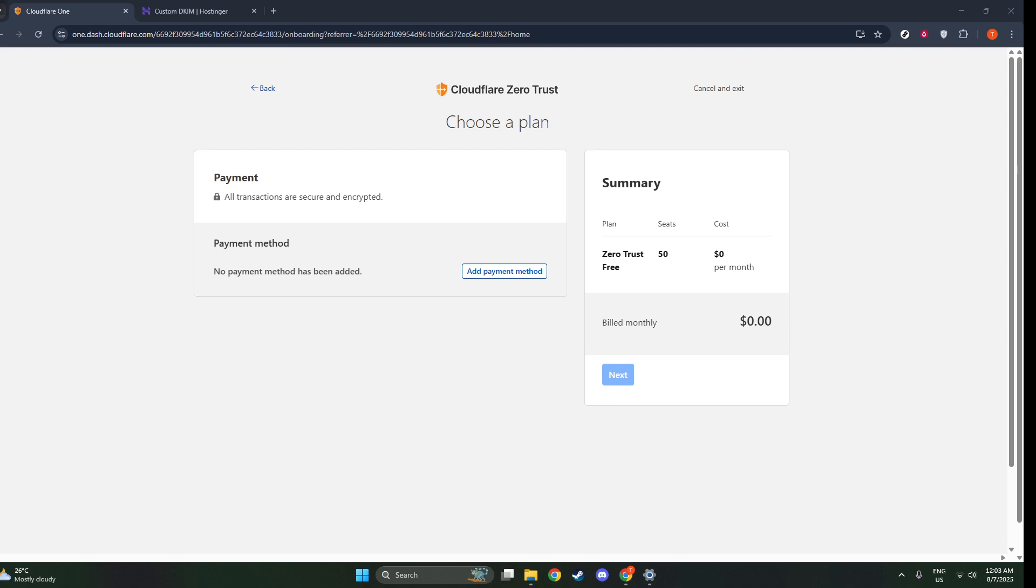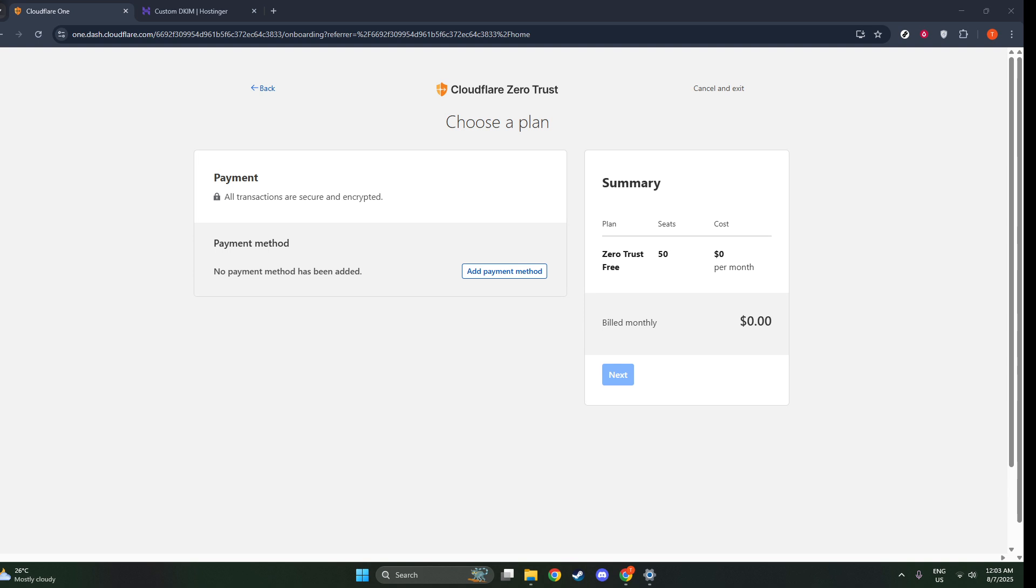And that's it! By following these steps, you've successfully embarked on setting up Cloudflare Zero Trust for your organization. By being proactive with these measures, you're not just securing your infrastructure, but you're also making it more efficient and reliable for your team. We hope you found this guide helpful. And remember, keeping your digital assets secured is paramount in today's tech environment. Thank you for watching, and we'll see you in the next video.